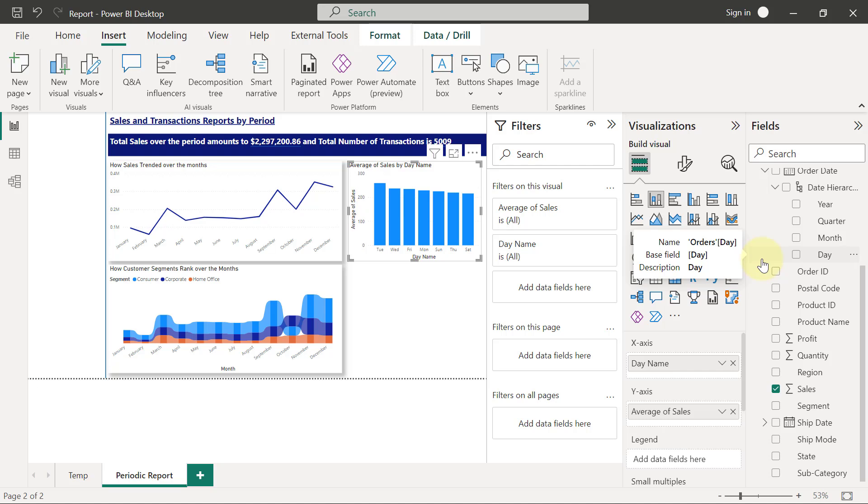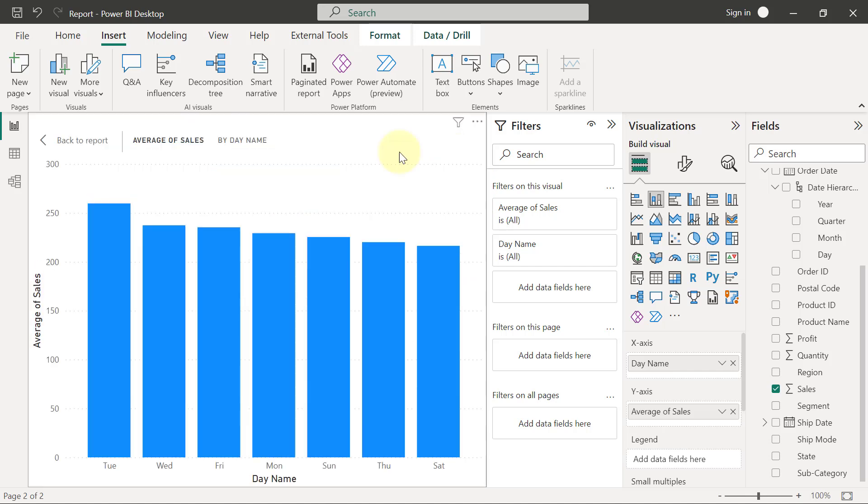Now, the next thing you are going to realize is that the arrangement of the date. So let me go to focus mode. You can see that the arrangement of the date is not in the right order.